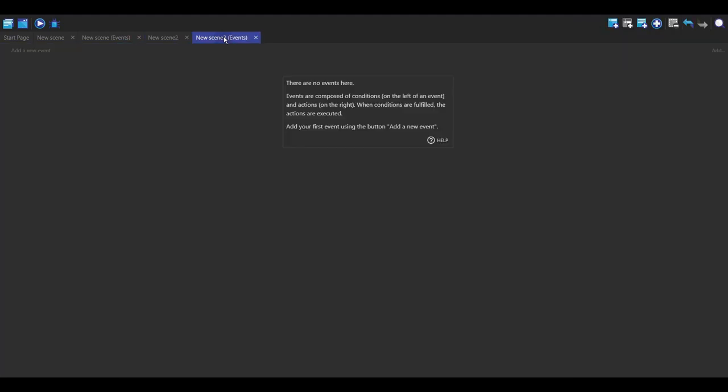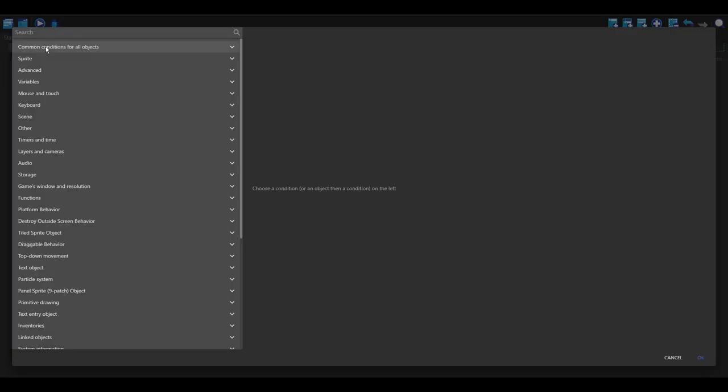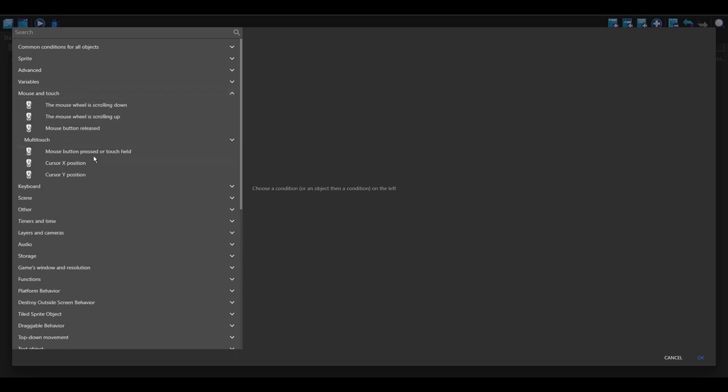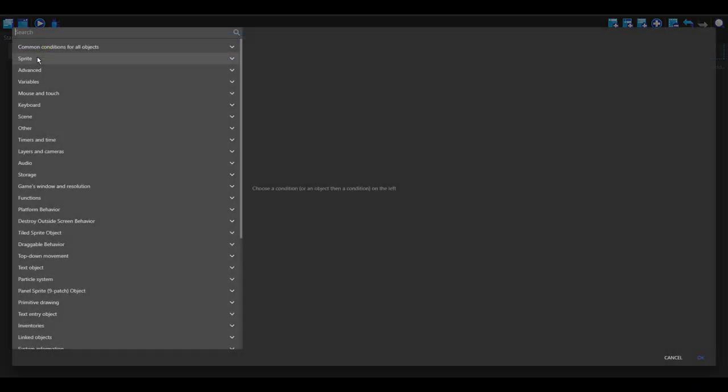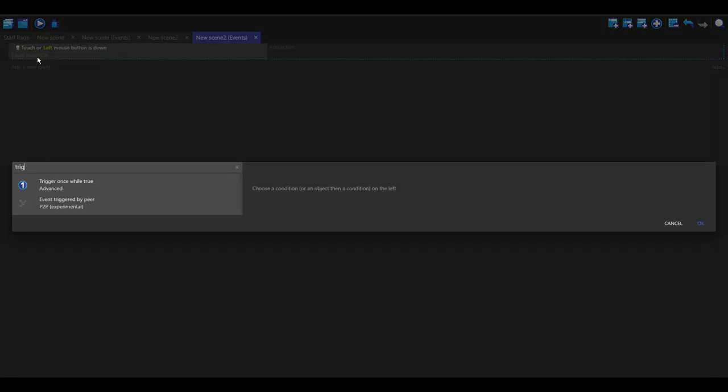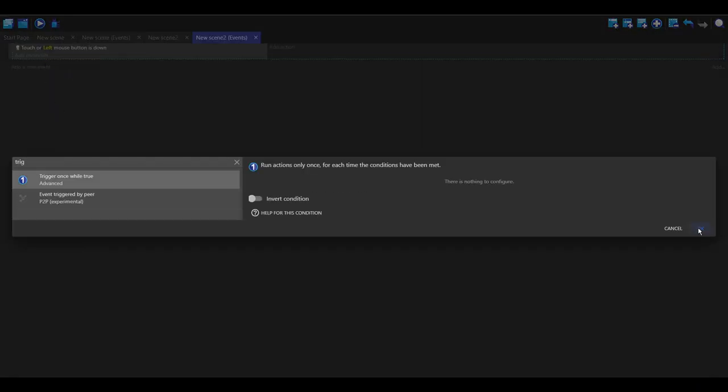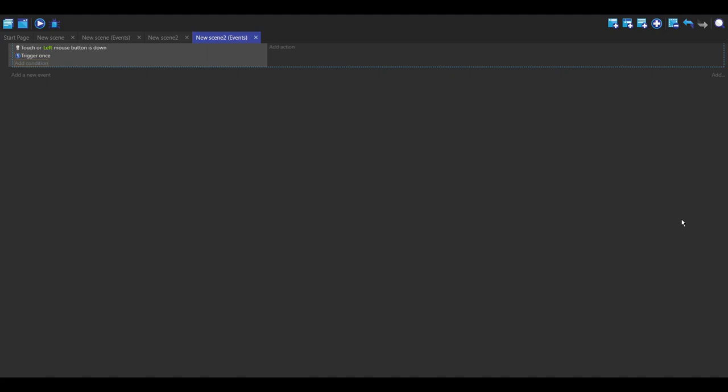I'm going to go into the events and make a new event. For this example I'm going to use mouse click, but you can really use anything you want, and I'm also going to make it trigger once just so it doesn't continue spawning when I hold the mouse down.